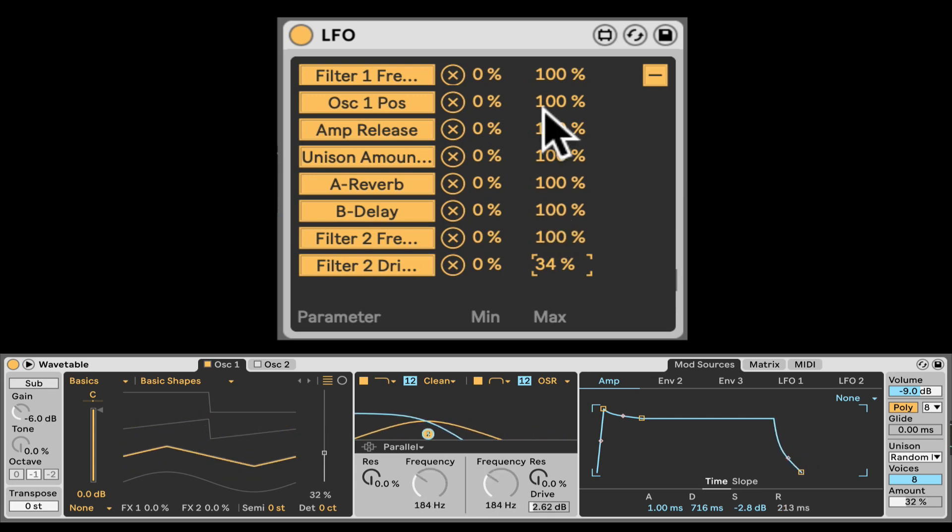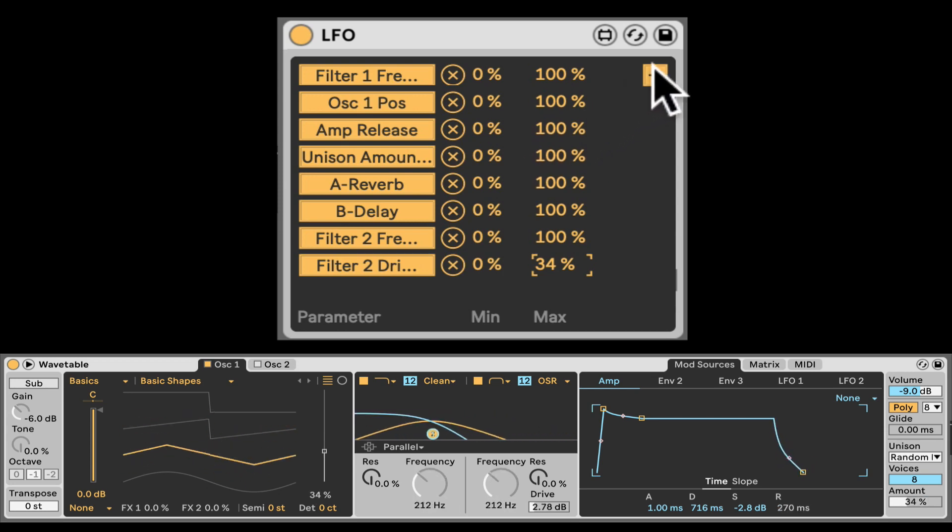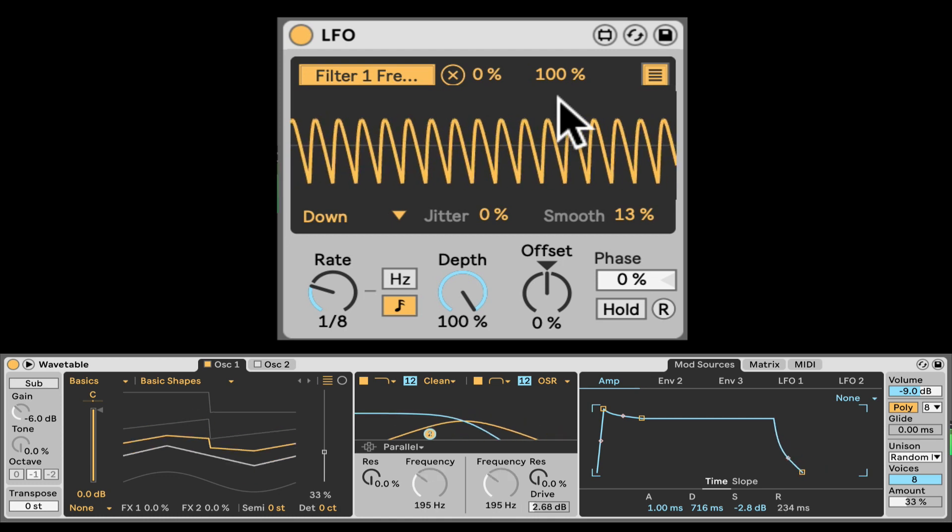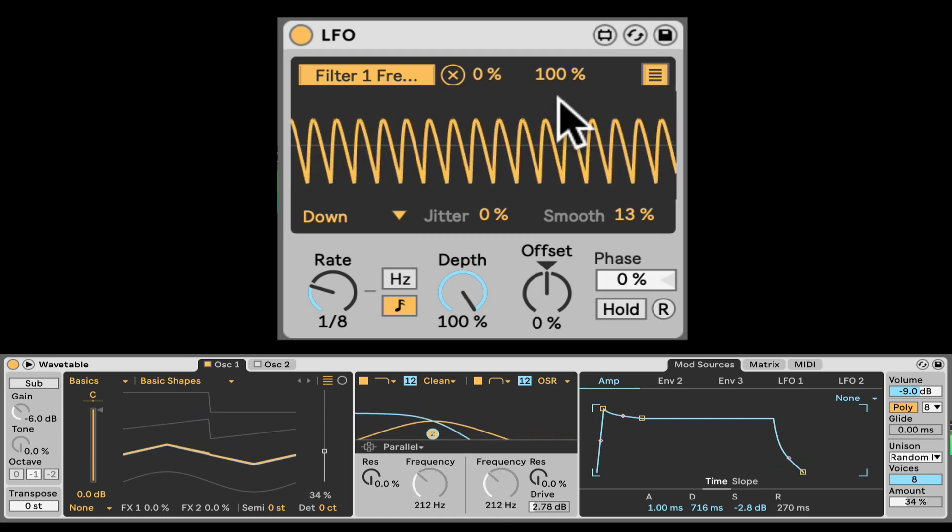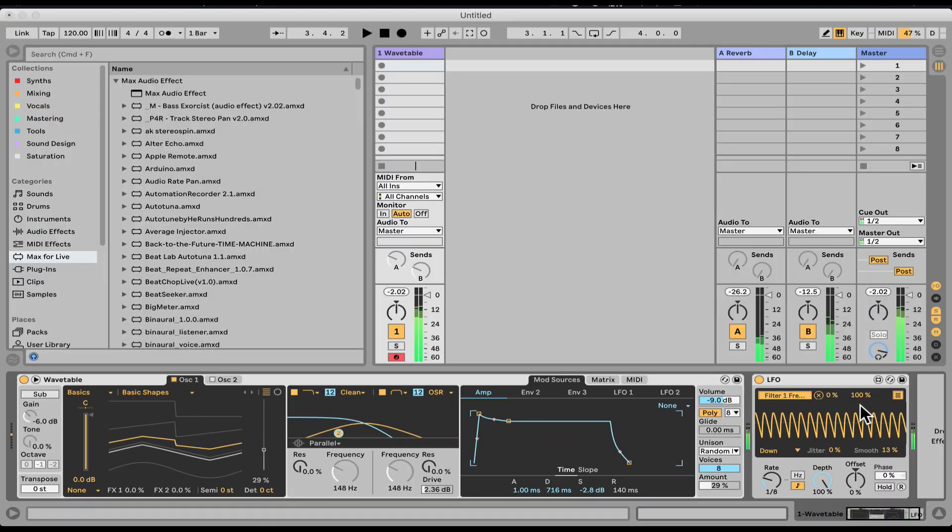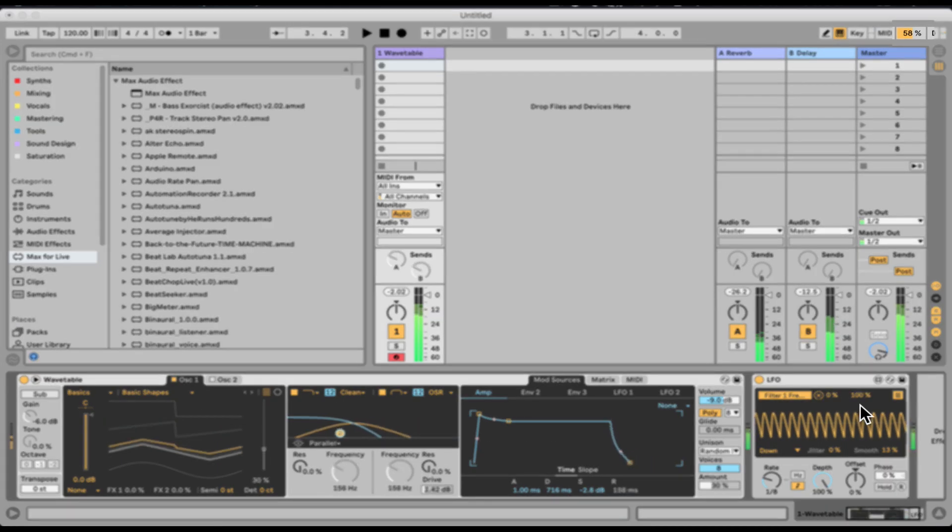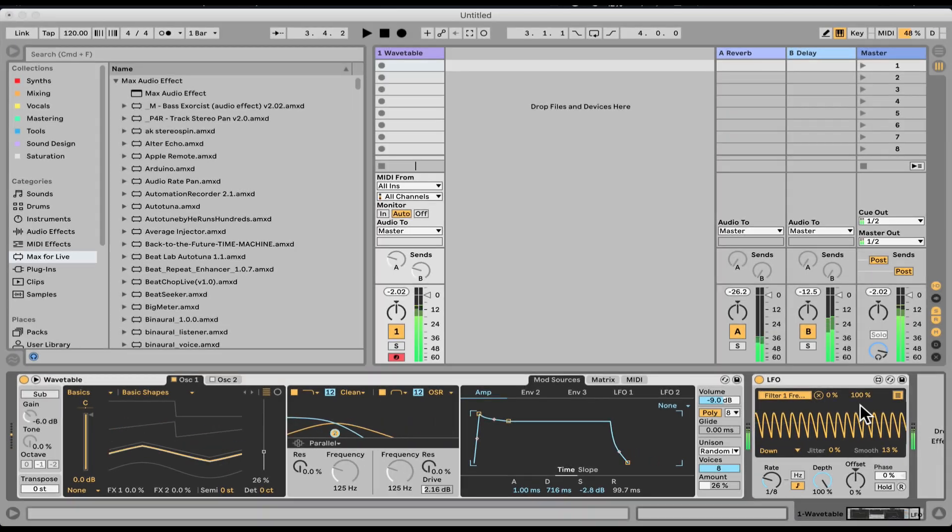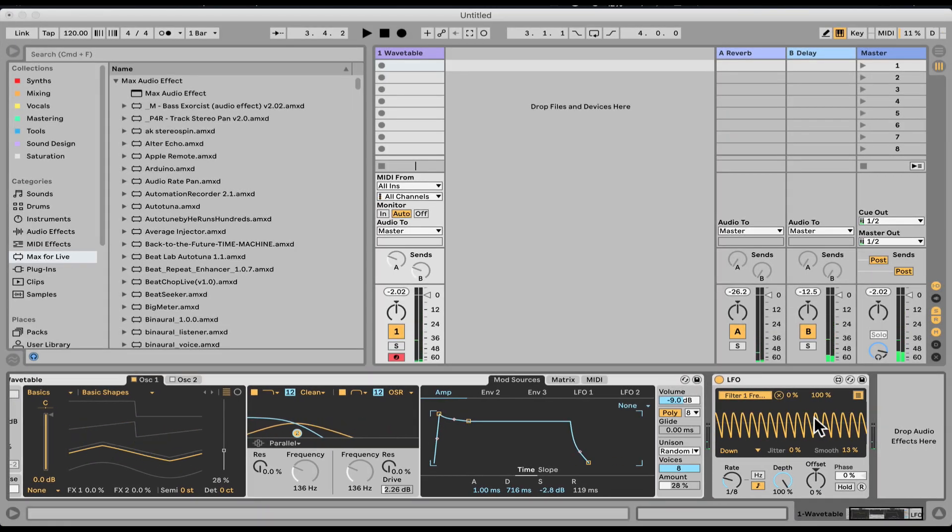Now if you want more than eight you can check out our other video about multi-map. Allows you to basically map to as many destinations as you want. But CPU can be demanding here. You can see I'm on almost 50% CPU just with one wavetable and LFO.